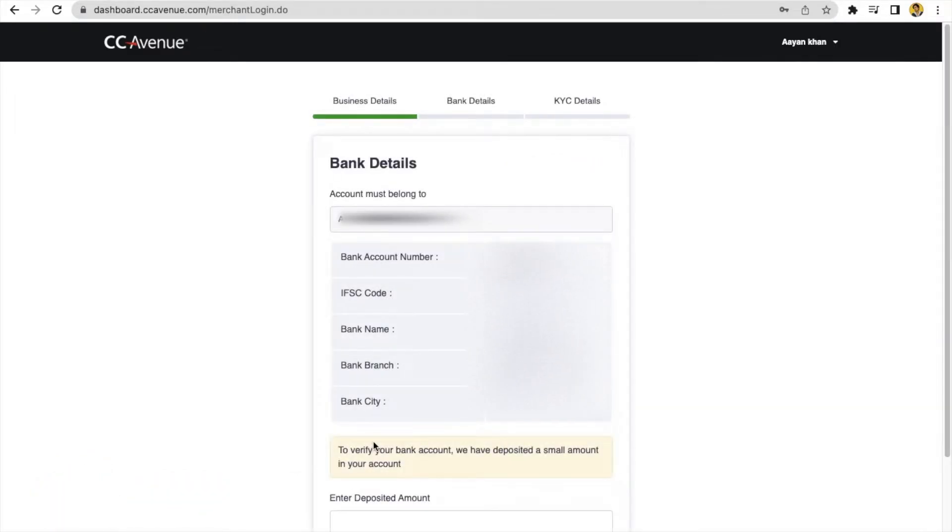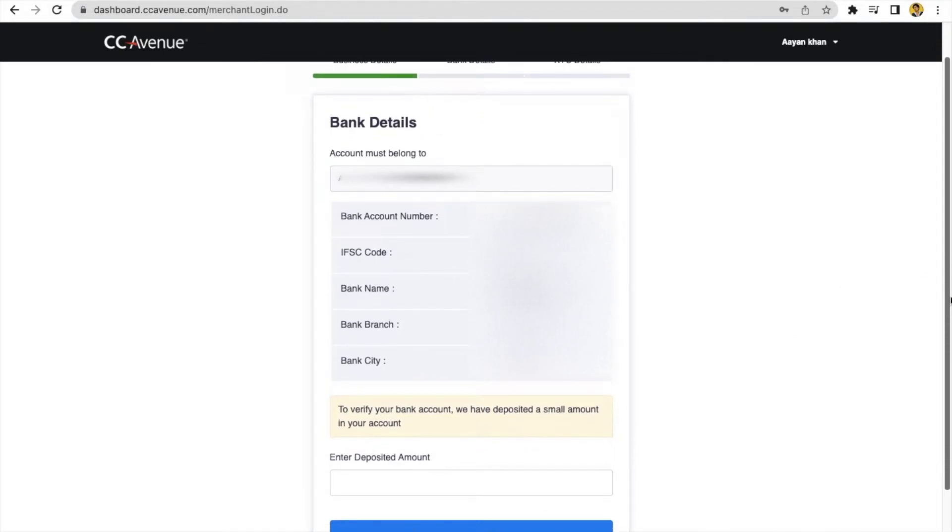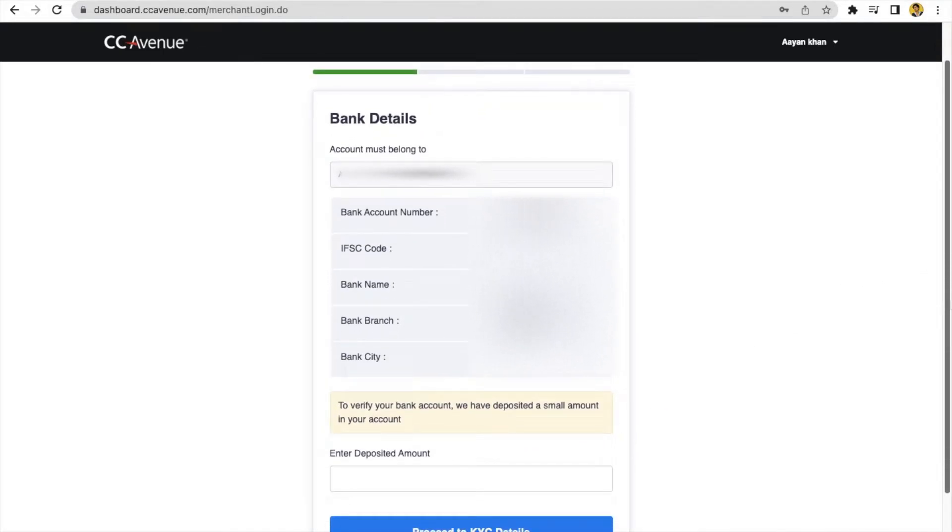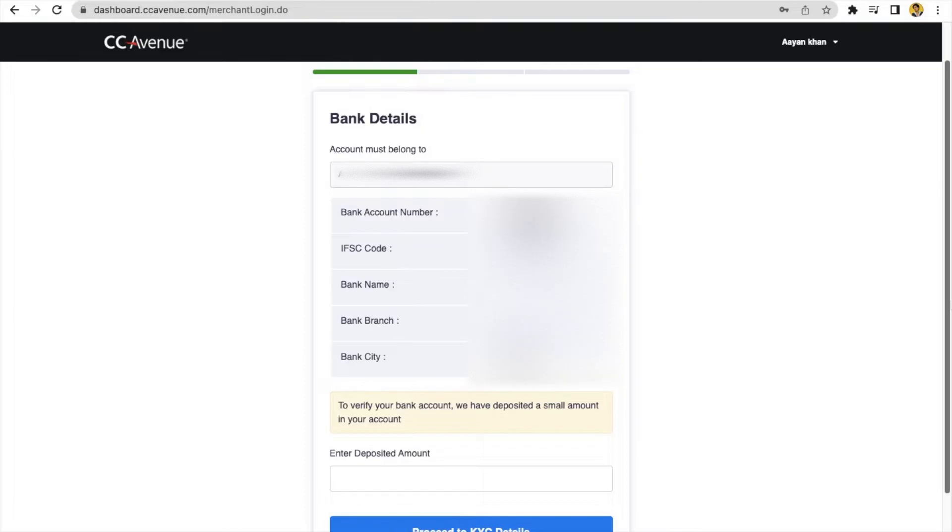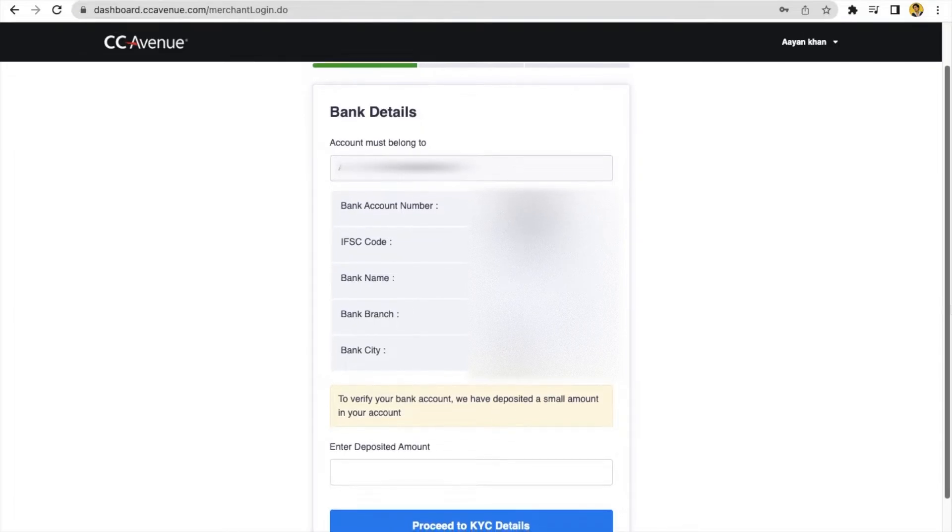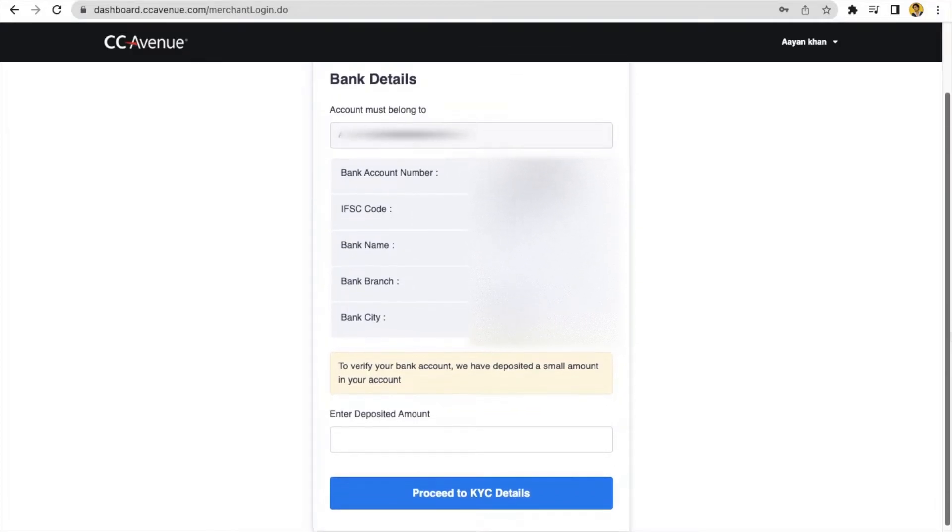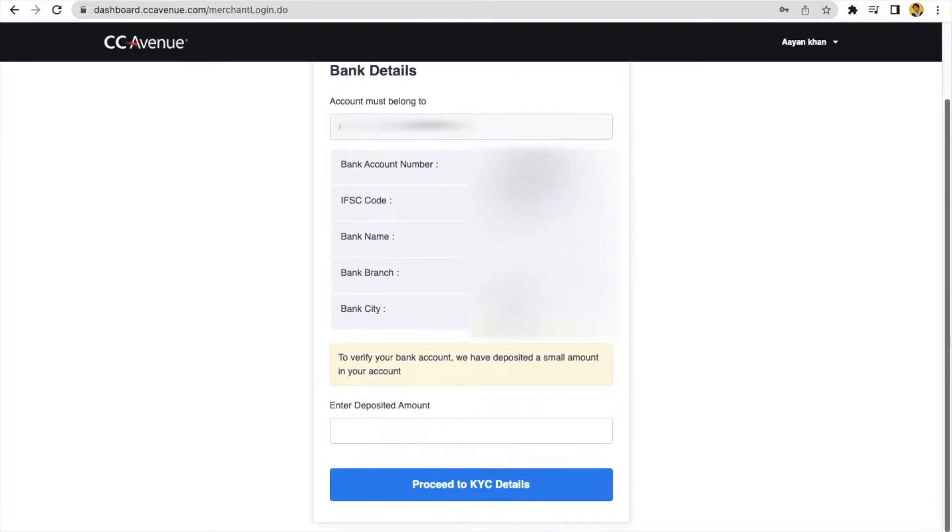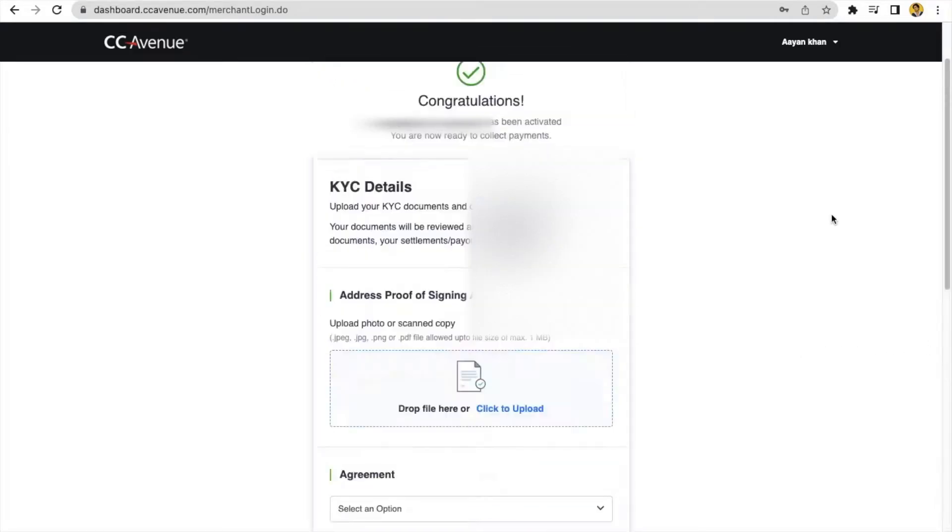You have to verify your bank details, account number, then you have to confirm your bank account number and IFSC code. To verify your bank account, you have to enter some amount here like 1 rupee or 1.5 rupees, which means that CCAvenue will deposit in your bank account. In this way, your bank account will be verified. You must have received credit amount from CCAvenue. Click on proceed to KYC details.